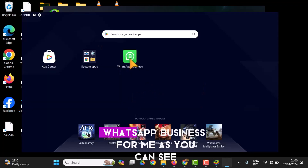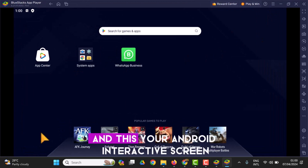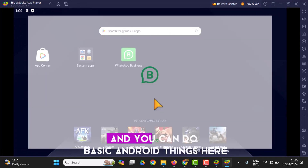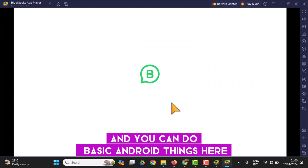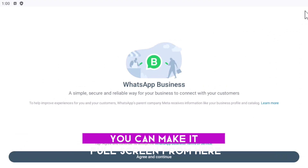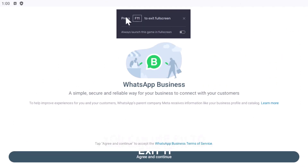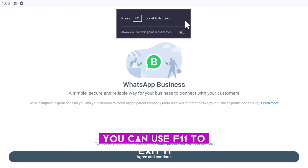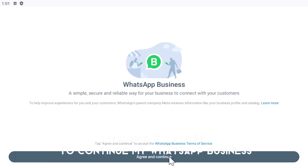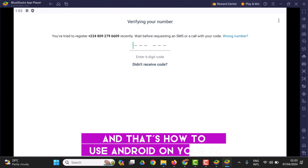The installation is complete and it's going to open WhatsApp Business for me. As you can see, this is BlueStacks and this is your Android interactive screen. You can do basic Android things here — you can make it full screen from here. You can use F11 to toggle full screen as well. I'm going to agree to continue with WhatsApp Business.